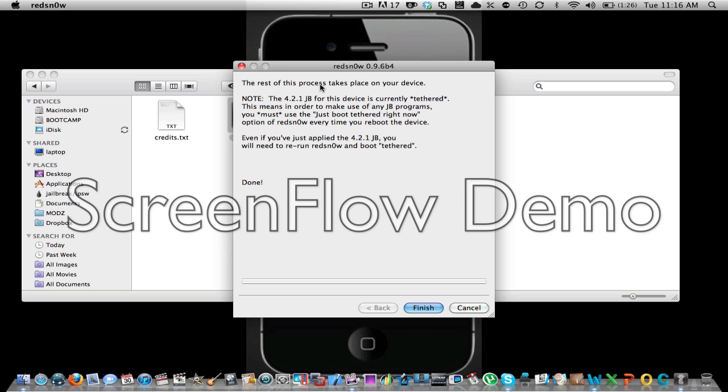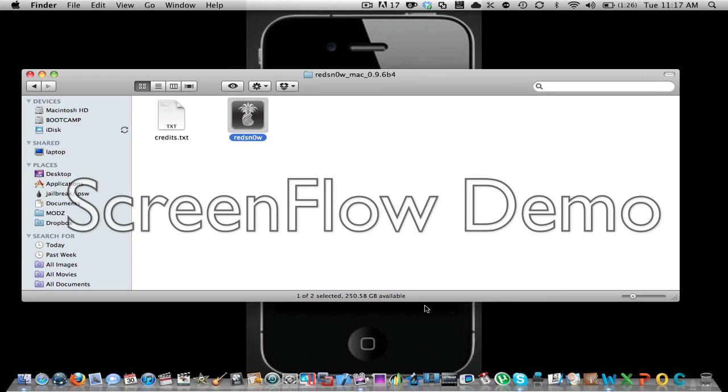And it's boot tethered. It says device is currently tethered. That means in order to make use of the jailbreak, you must use the just boot tethered right now option every time you reboot the device. Even if you just applied the 4.2, blah blah. Click finish.